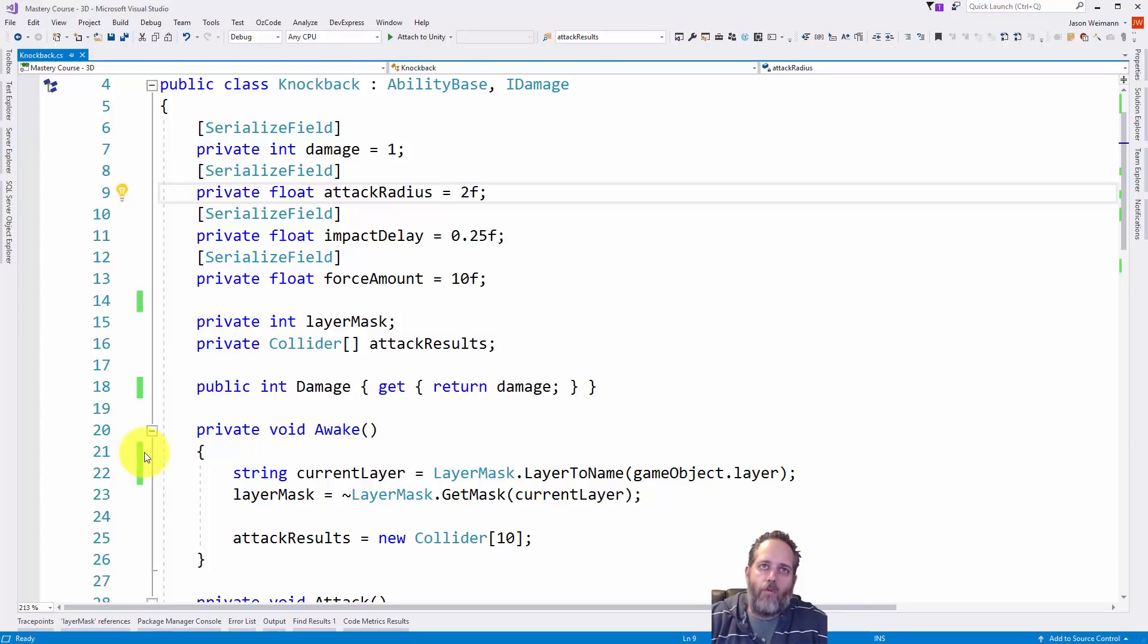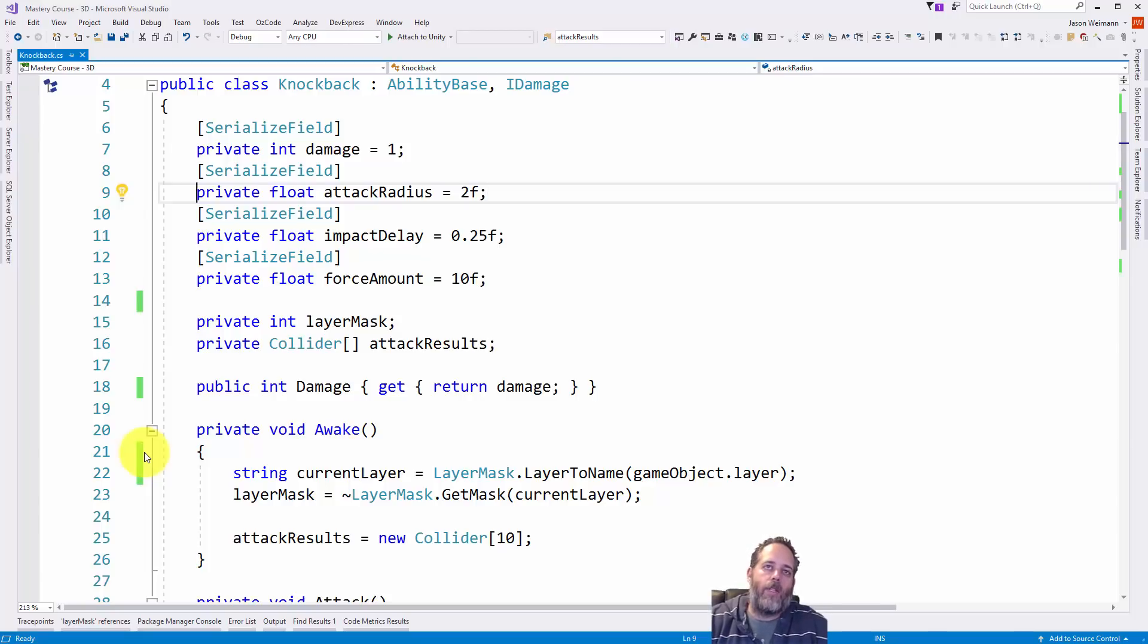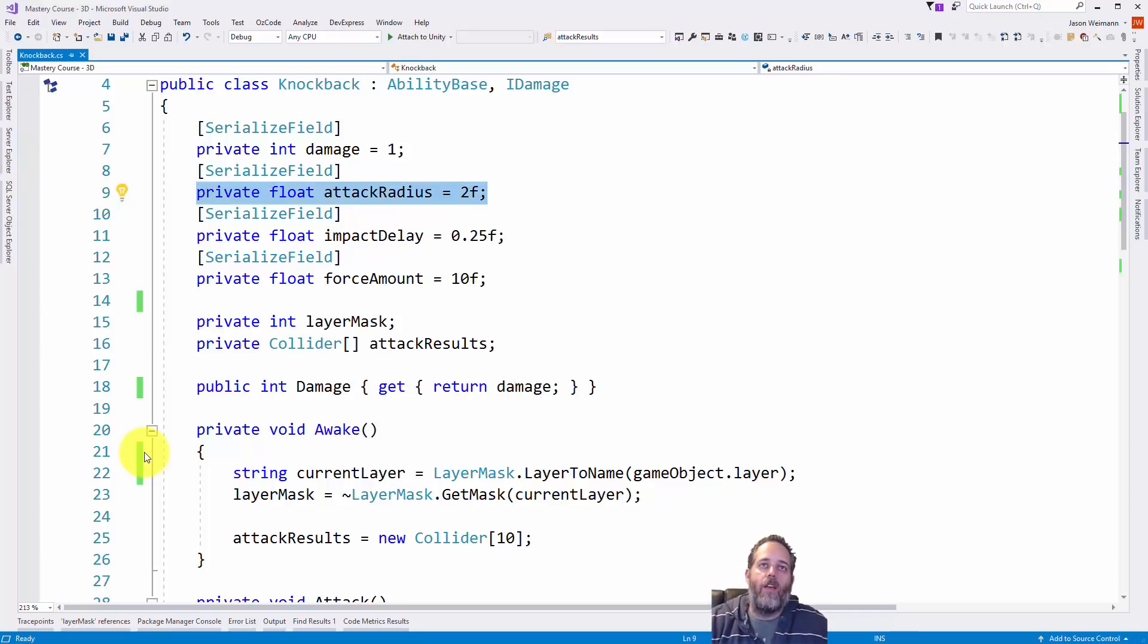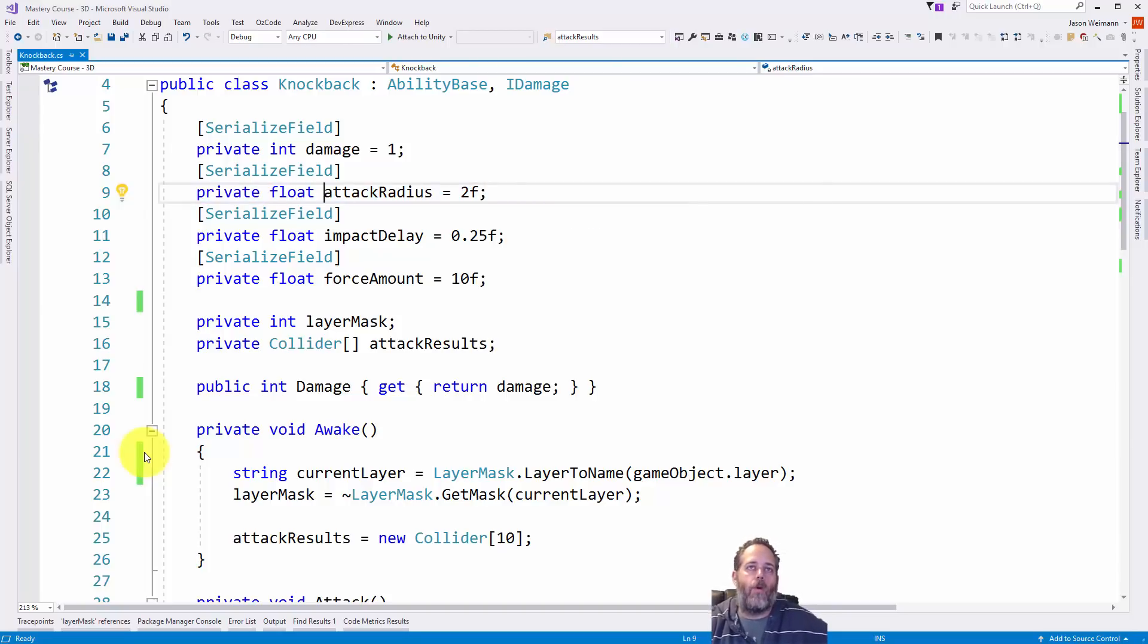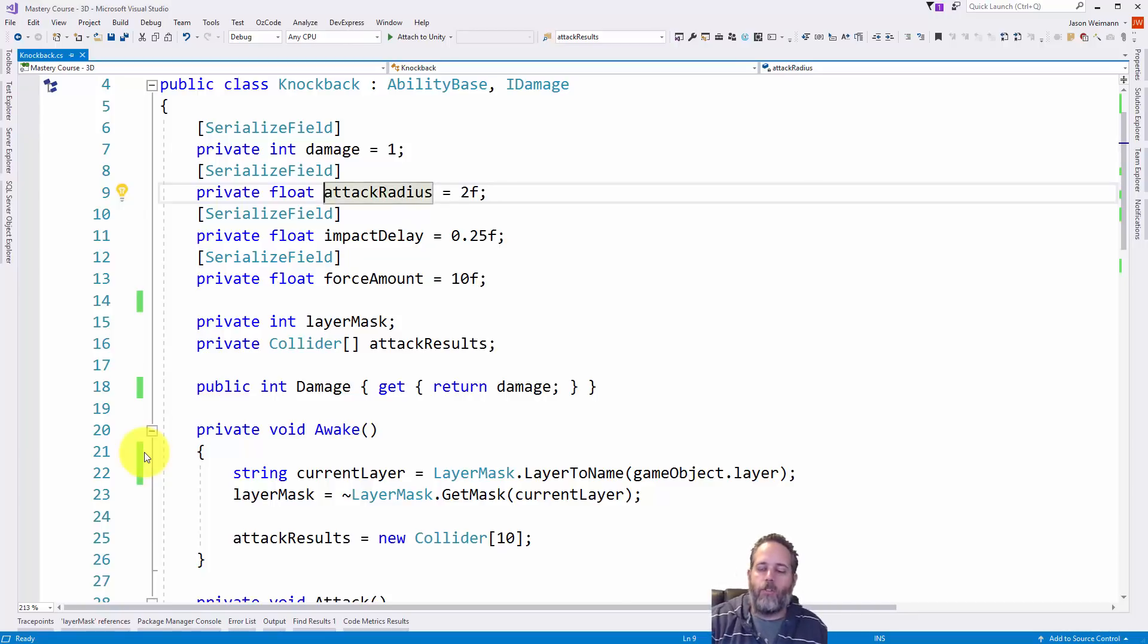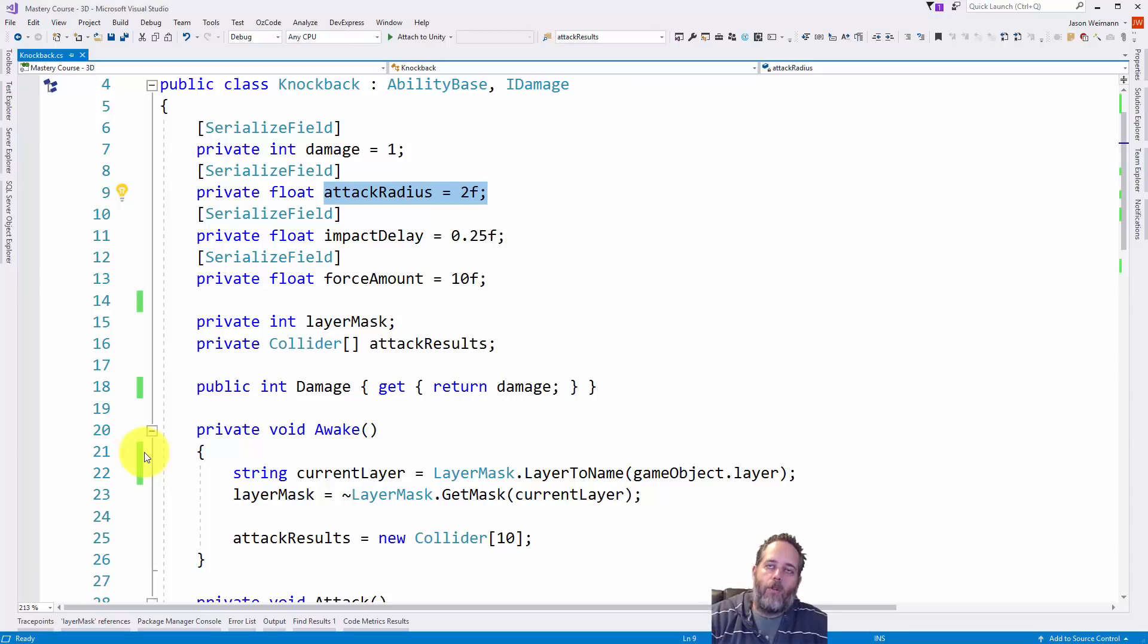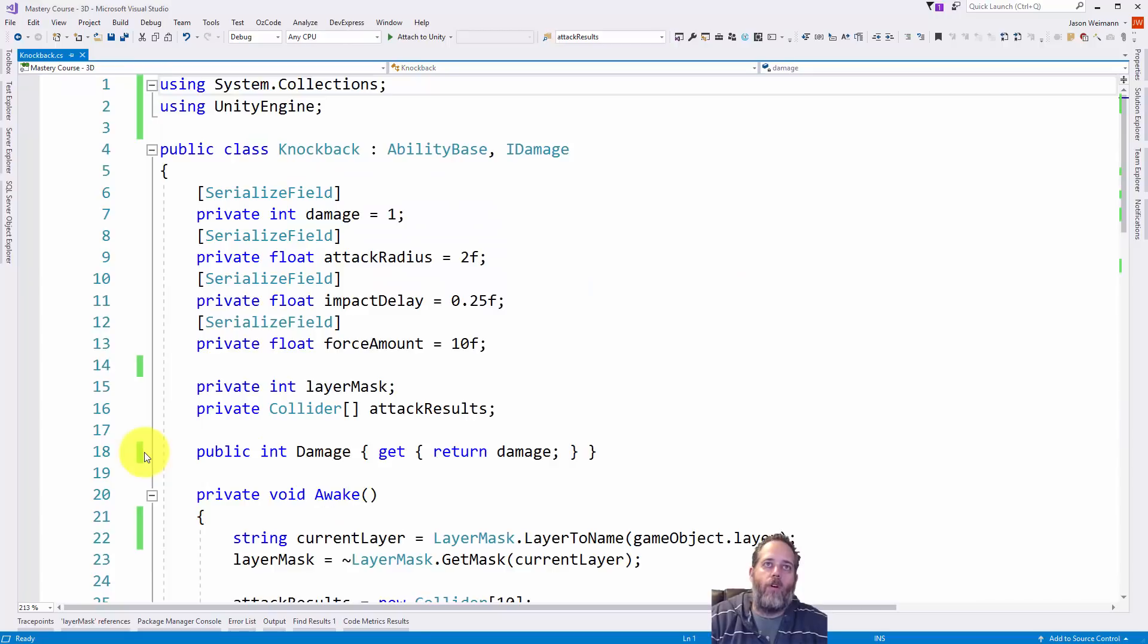It's really important to get used to using the home and end keys when you're in Visual Studio. If you just hit end, you'll see it goes to the end of the current line, and home goes to the beginning of the current line. But that's not all they're useful for. If you're at the beginning of the line and hit end while holding shift, it actually selects the entire line. The same would be true if I were over here and just wanted to grab everything from attack radius to the end. Hold shift and hit end. You can also hold control and end to go to the end of the file, and control and home to go to the beginning of the file.